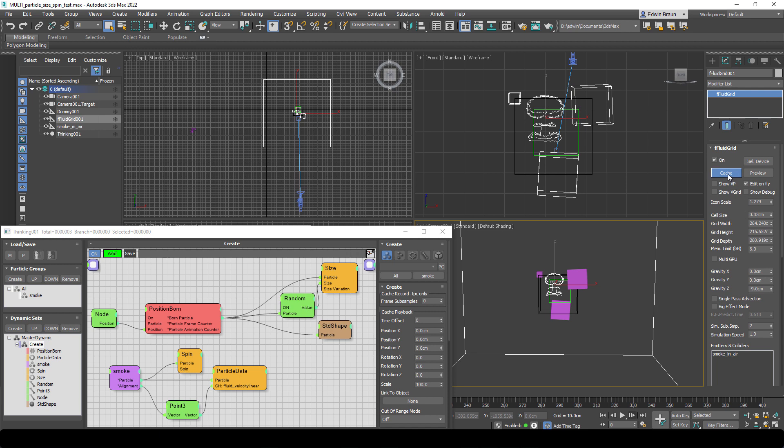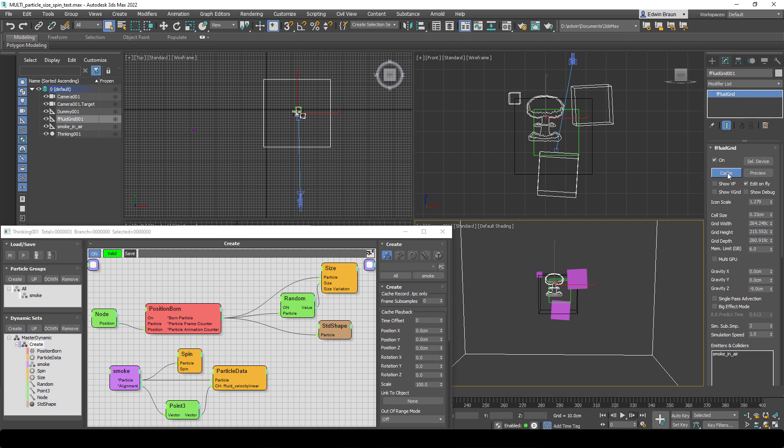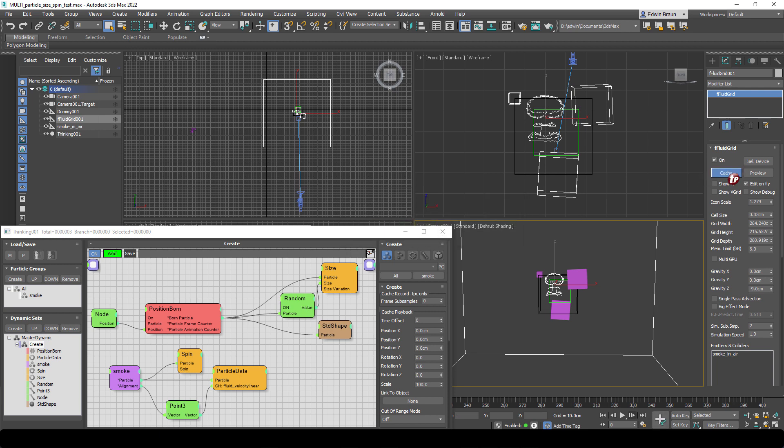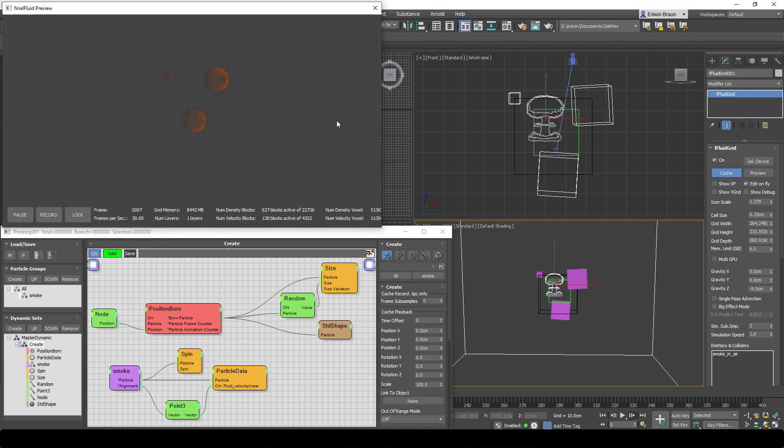But before we can see something, because we are now using simulated particles, we have to create a cache. Thinking particles is calculating the simulation every time we press play - it's a new simulation. So we have to cache it, and if we have done the caching we can now start our preview of the particles and hopefully we will see what we have in our particle systems. And there you go.